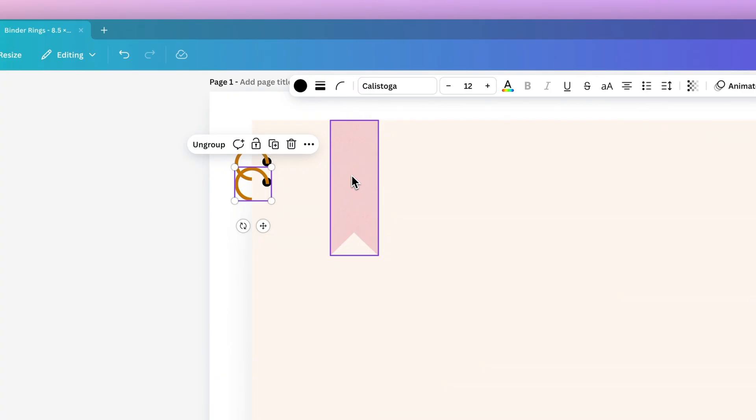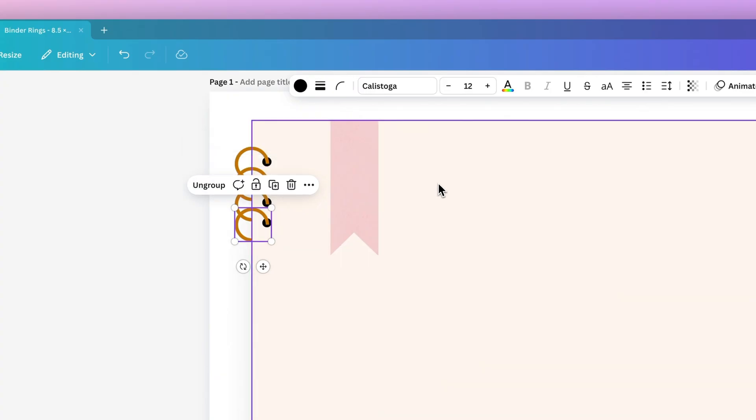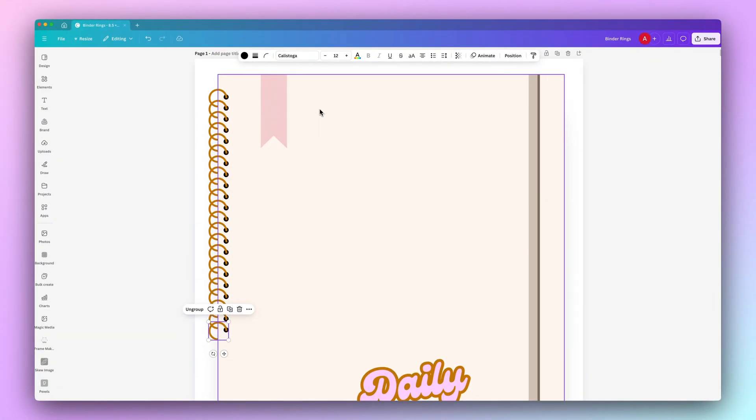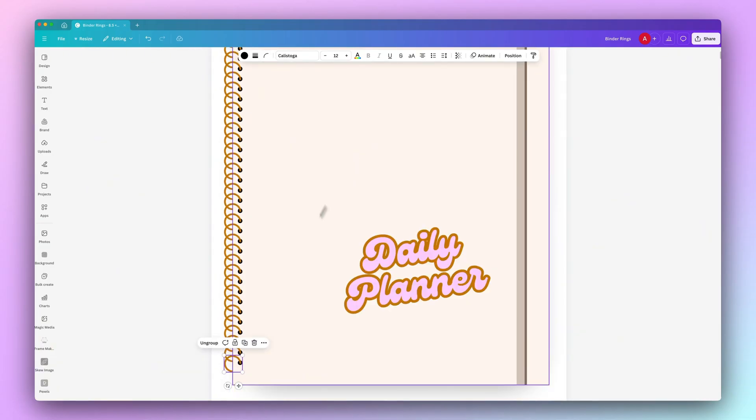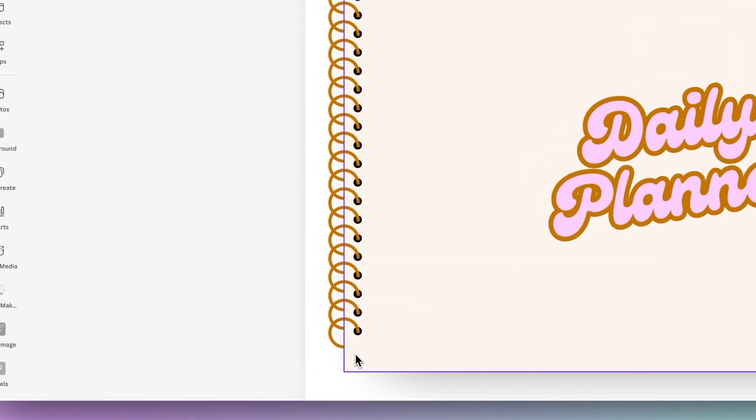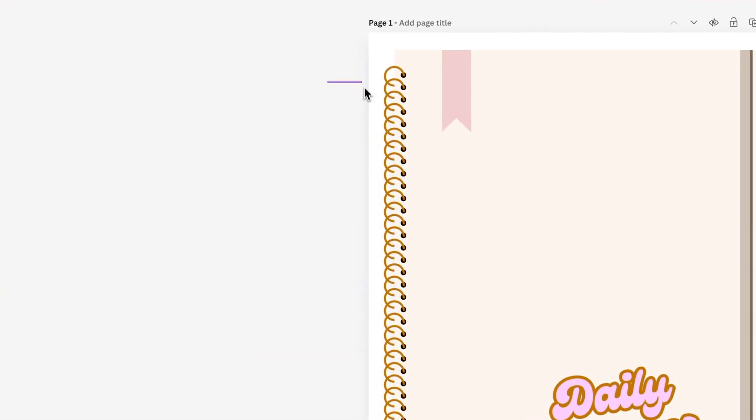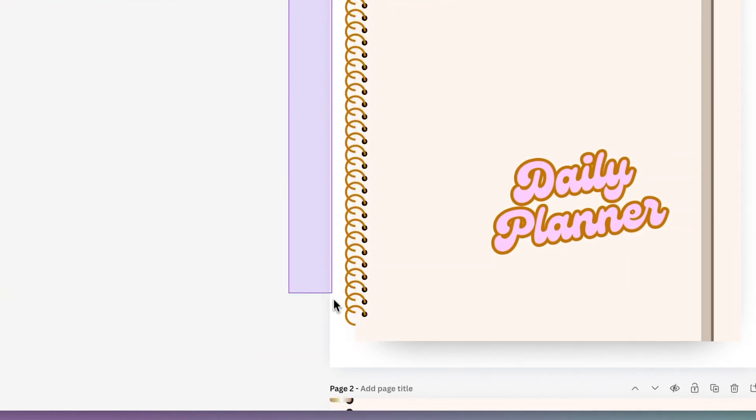I'm going to click Command D several times on my keyboard, or if you have a Windows machine you can click Control D. I'm just going to duplicate it all the way down to the bottom, but I'm going to leave a little bit of space right here.